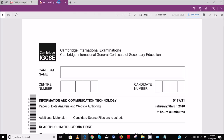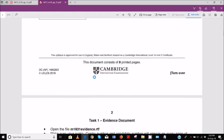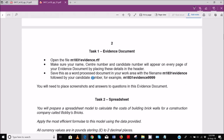Hello guys, my name is Evans and welcome to this video. In this video I'm going to be looking at the February/March 2018 IGCSE ICT paper 31. We'll be doing a section on data analysis and later we'll start to look at website authoring. Task one: open the file m1831_evidence.rtf and make sure your name, center number, and candidate number appear on every page of your evidence document by placing these details in the header.